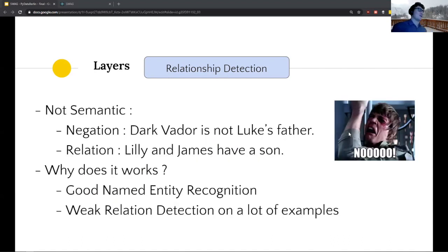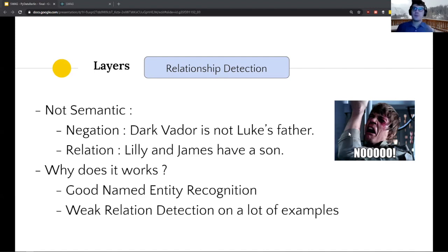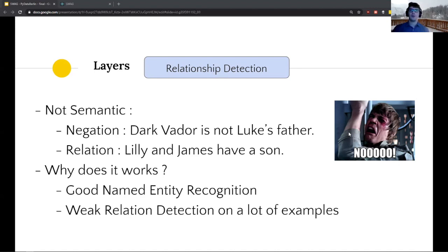This approach is not optimal for several reasons. First, it's not semantic at all — you have no idea about negation, so 'Darth Vader is not Luke's father' won't work correctly. Relationships can also be ambiguous: for example, 'Lily and James are the parents of...' — if 'son' is a keyword, the algorithm might incorrectly infer a parent-child relationship between Lily and James. Why does it still work? Because you have many relationship sentences thanks to good NER, and with many weak detections over many examples, it adds up to decent performance.